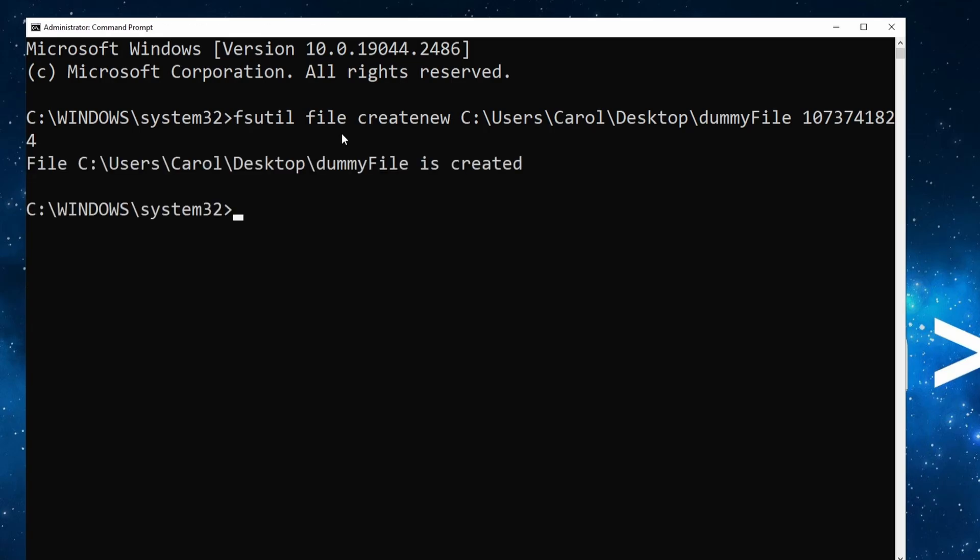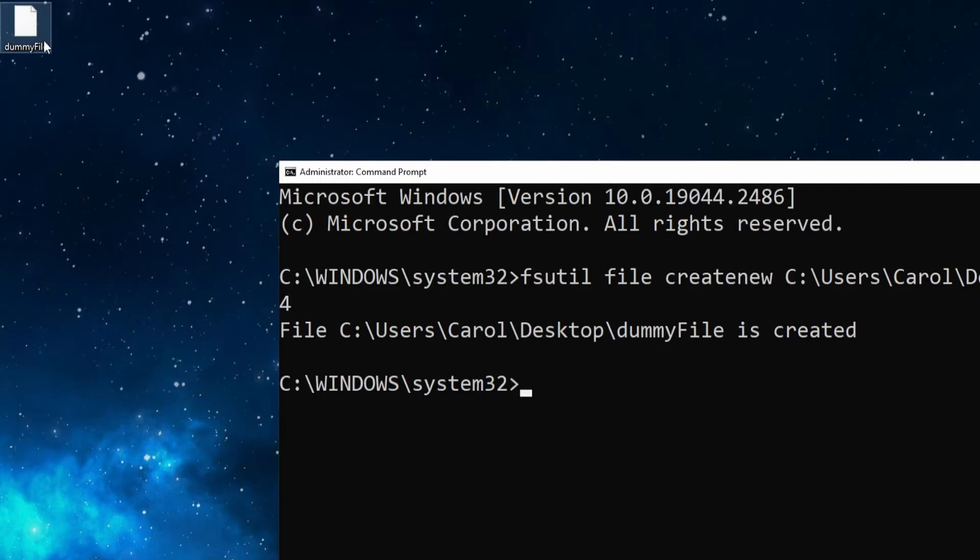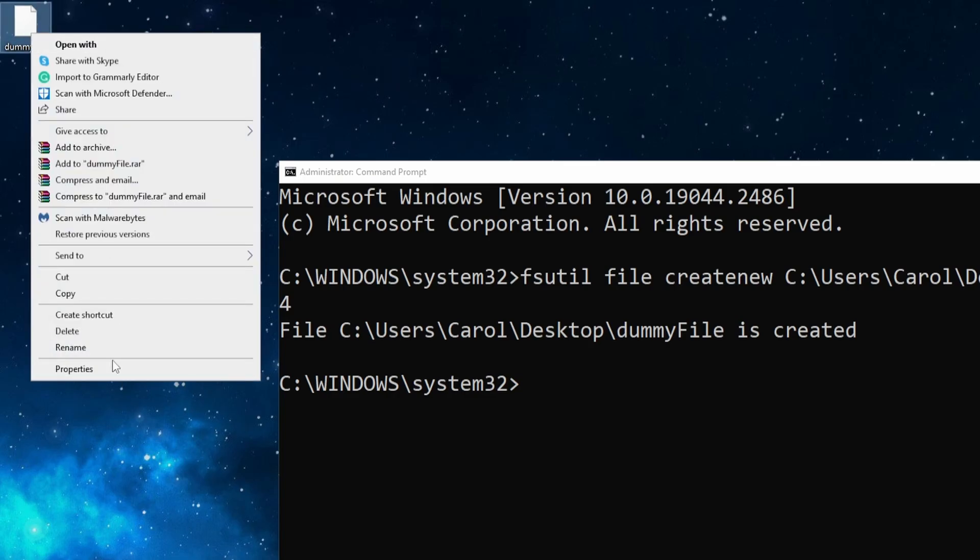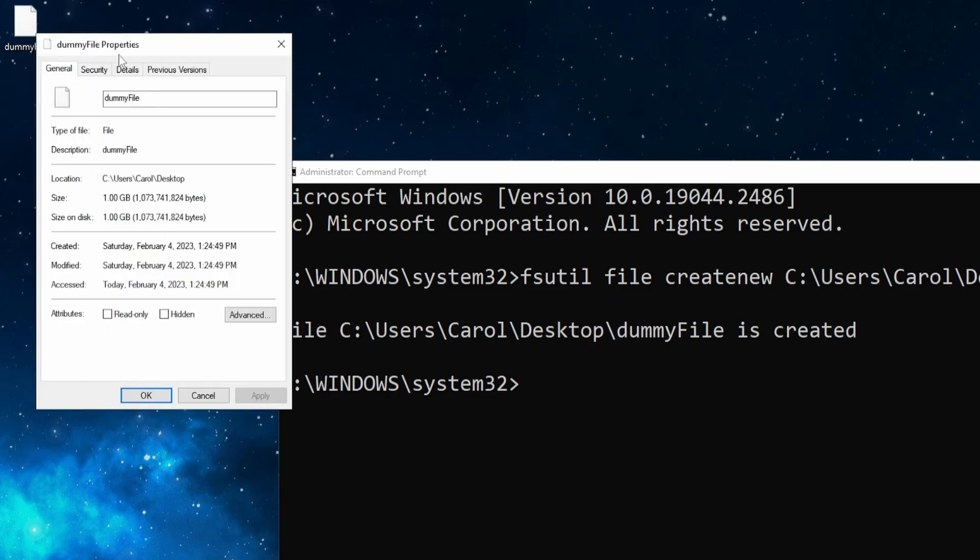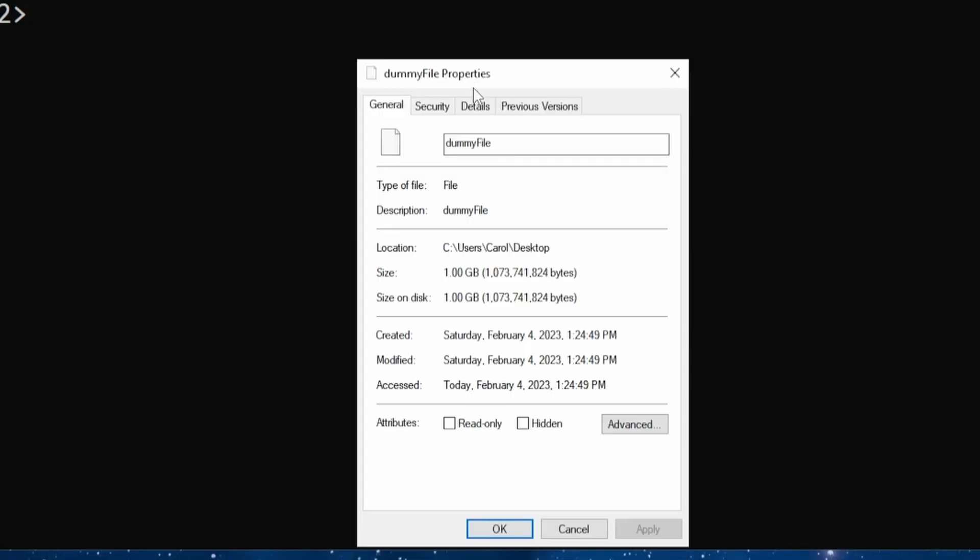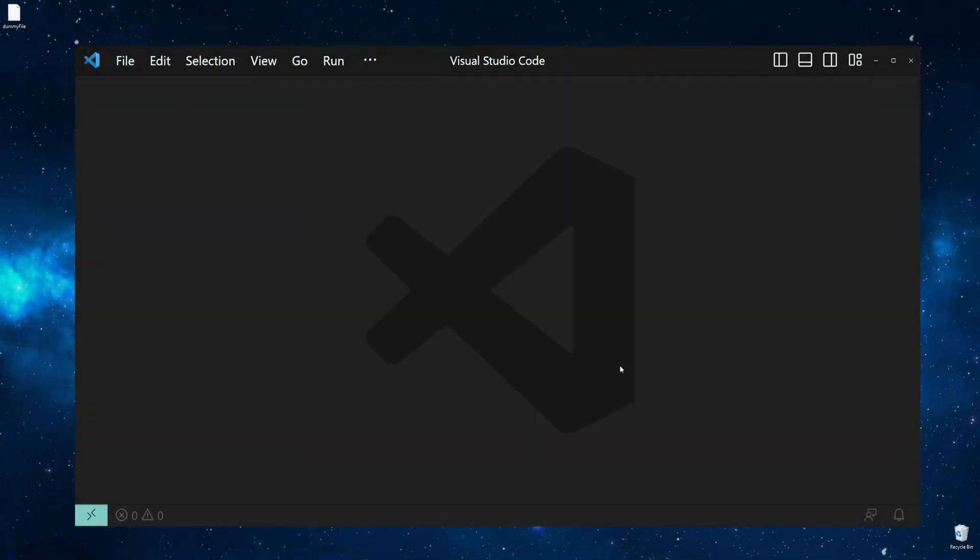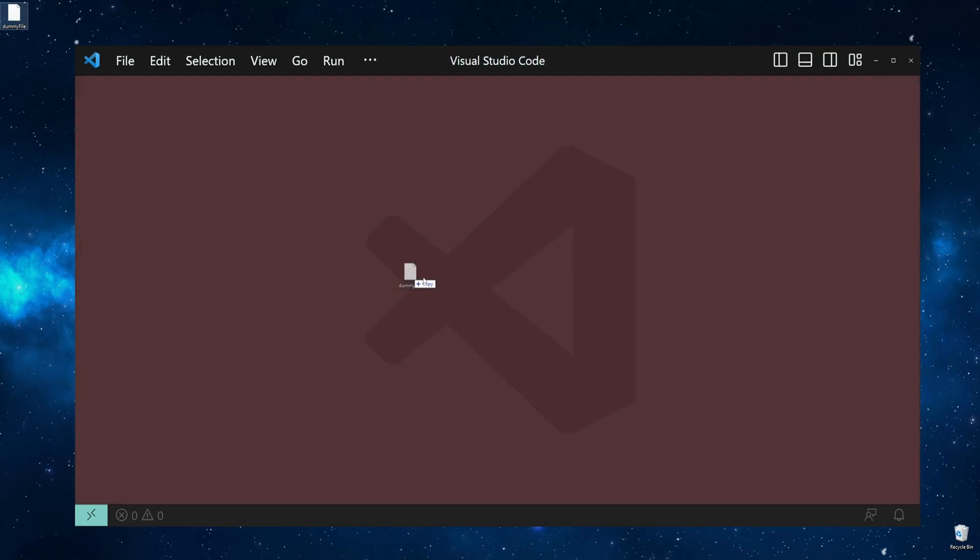Press Enter, and here is my dummy file on the desktop. Let's inspect it, and indeed it has a size of one gigabyte.